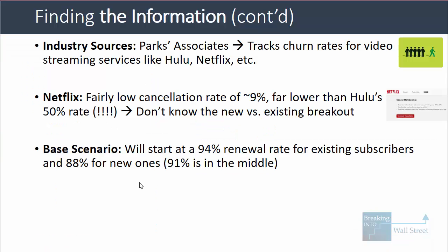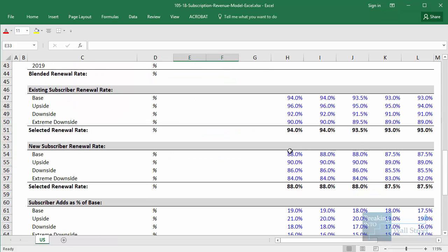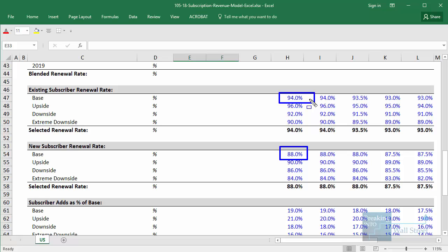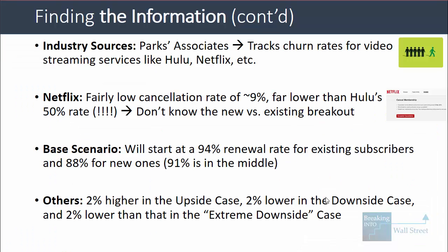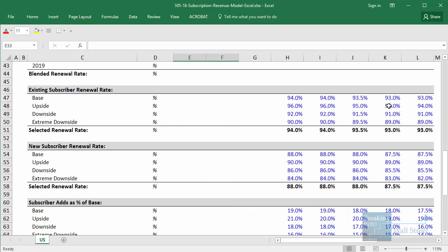As a result, in our baseline scenario we're going to start at a 94% renewal rate for existing subscribers and then an 88% rate for new ones. The cancellation rates are 6% and 12% respectively, and Parks Associates says the cancellation rate is around 9% — right in the middle of these numbers. In the other cases, we are basically 2% higher in the upside case, 2% lower in the downside case, and 2% lower than that in the extreme downside case, going from 94% to 96%, then down to 92% and 90%.